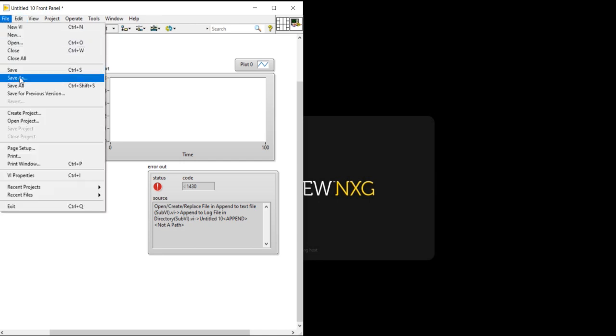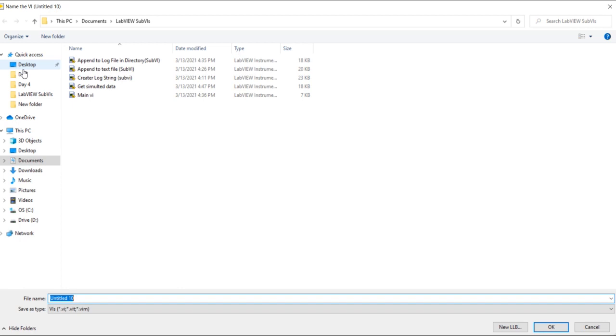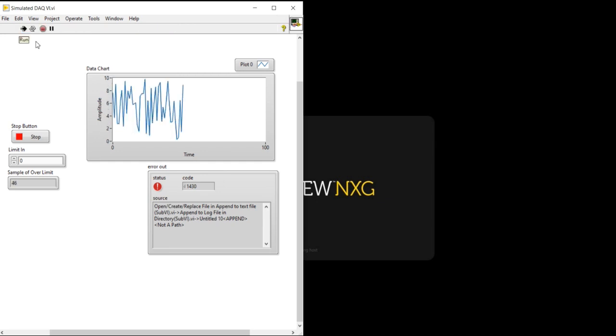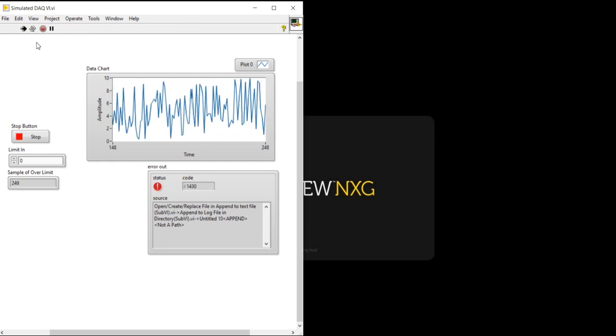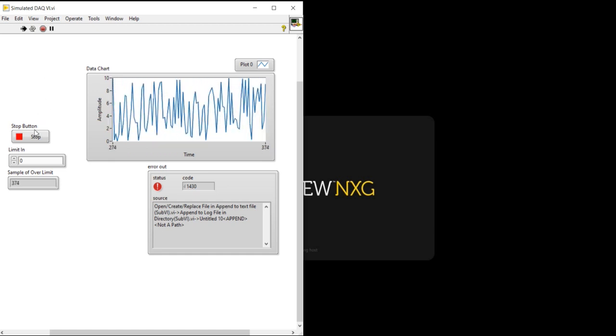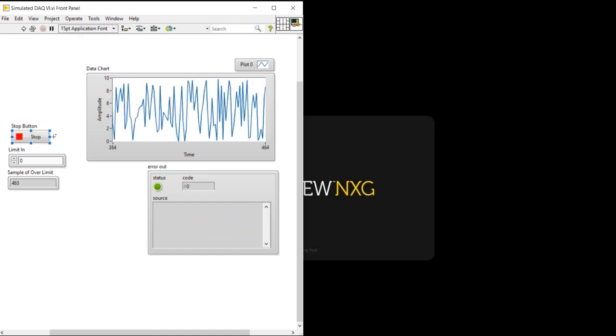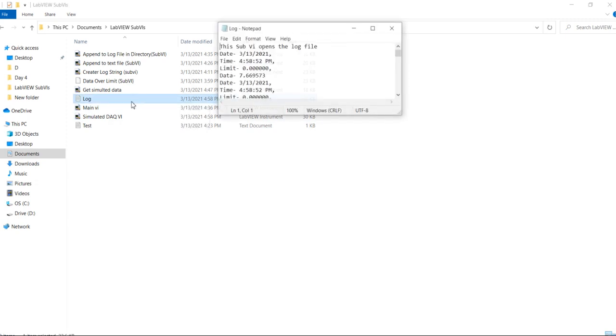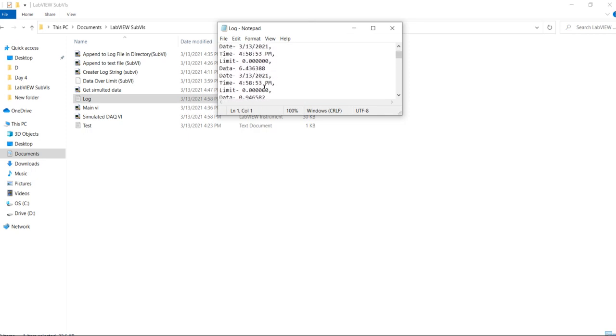There is only one thing I need to do: save this program first. Simulated DAQ VI. When I run, I will get the data properly. And when I will stop the button, maybe I will get one new log file here. Now you can see I get this new log file with the data.